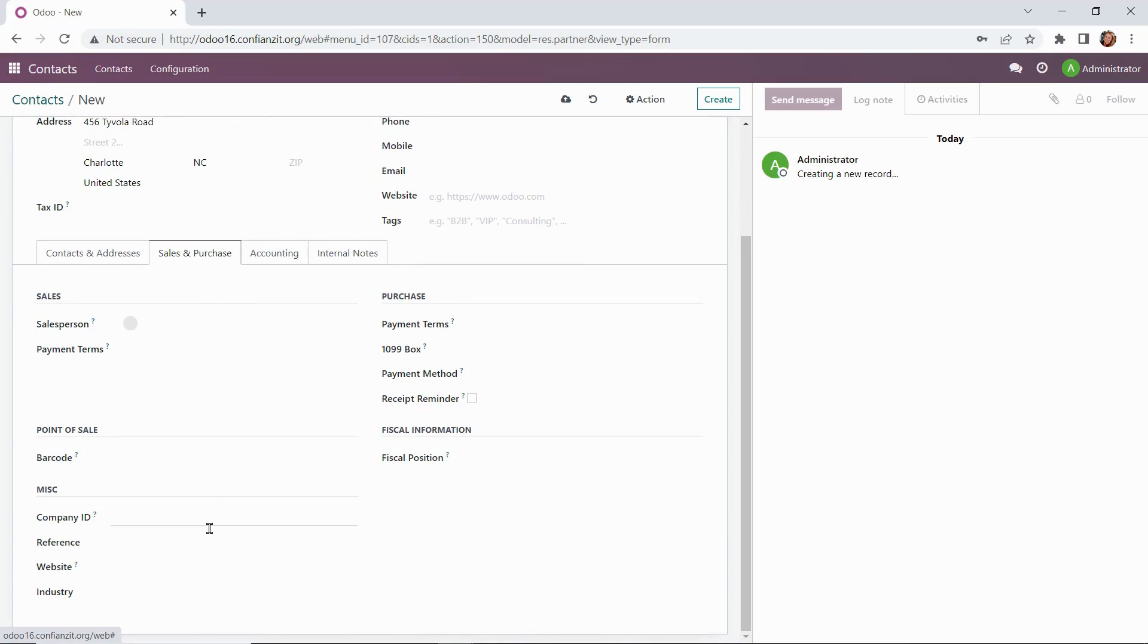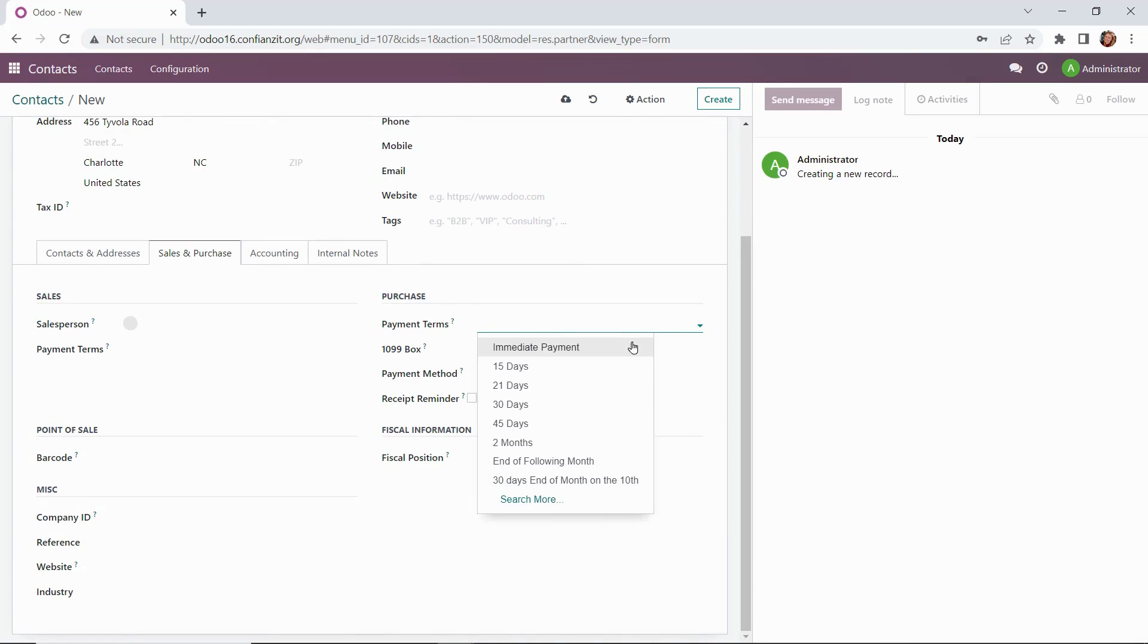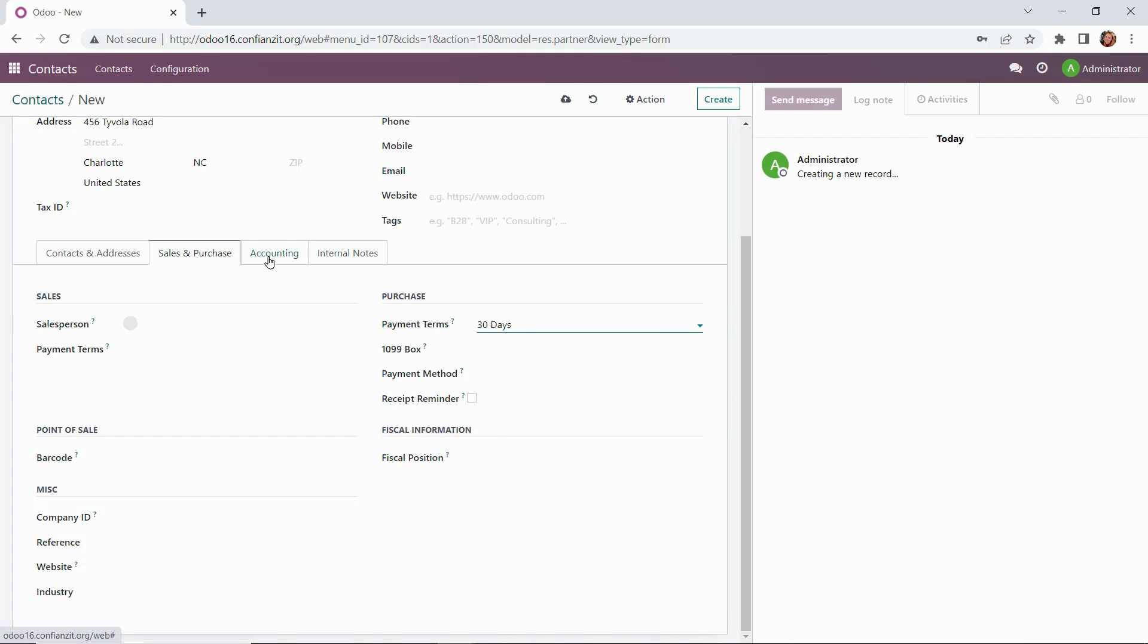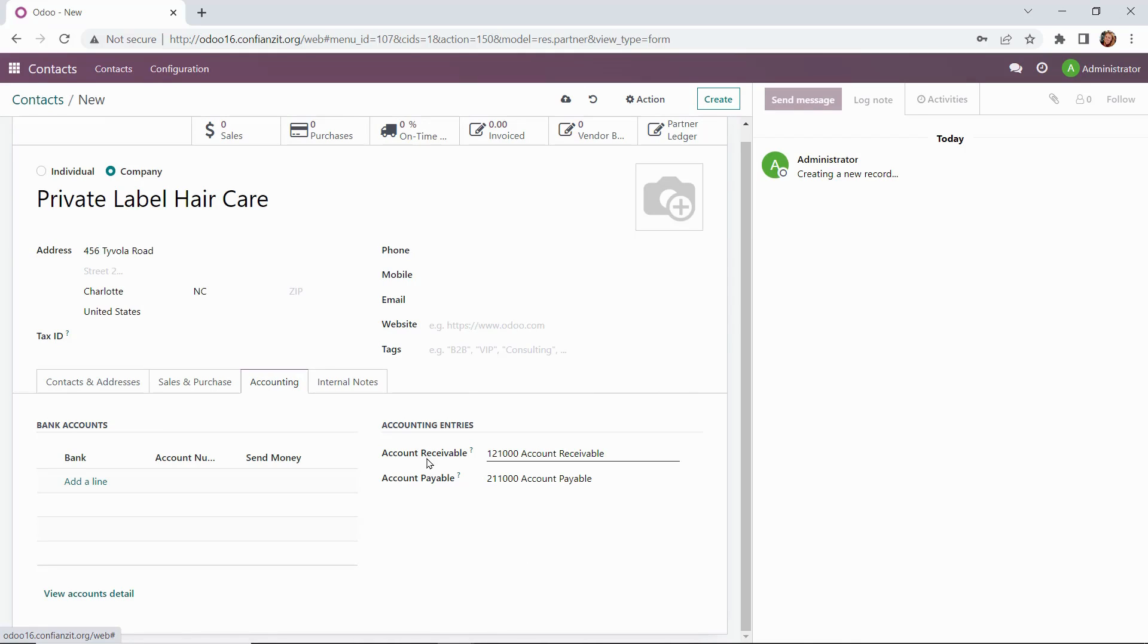On the sales and purchase tab here to the left, we see the sales information. That's really for customers, but this is our vendor. So we're going to set up the purchase terms over here. Payment terms, payment method could be added here. So if you had ACH payments, you could specify that here. Under accounting, we can add the bank account information for the vendor if we wanted to do so. And then you have the accounting entries as far as which journals it will be going into.